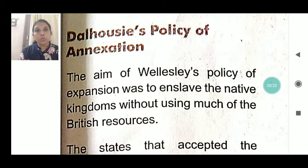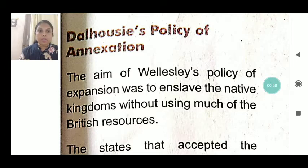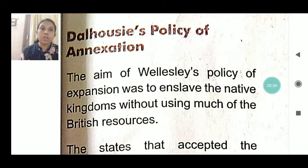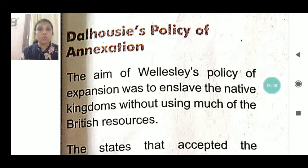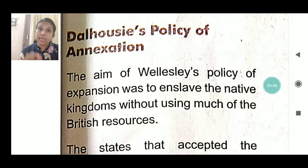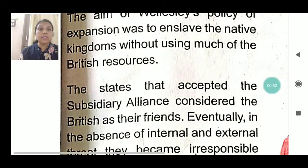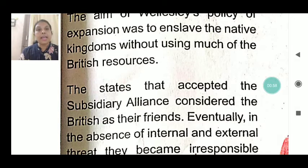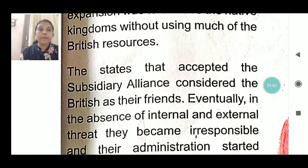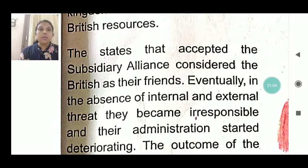Today we are going to learn how and what was Dalhousie's policy of annexation. The aim of Wellesley's policy of expansion was to enslave the native kingdoms without using much of their British resources. The Britishers did not want to spend their own money — they just wanted to use the money of the Indian kings. The states that accepted the subsidiary alliance considered the British as their friends, but eventually, in the absence of internal and external threat, they became irresponsible and their administration started deteriorating.